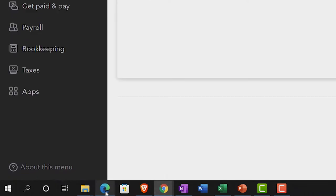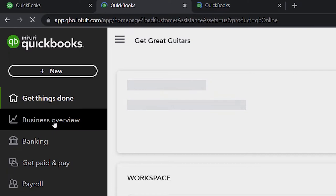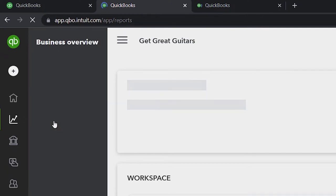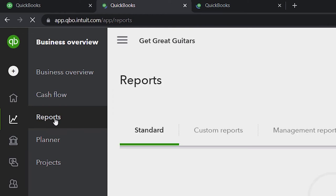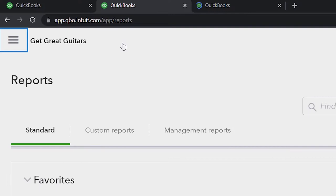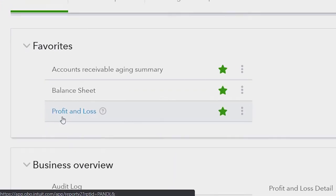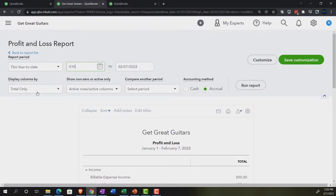Back to the business view, we're in the second tab now. Reports in the business view under the Get Great Guitars file are found under business overview, then reports. We're going to close up the hamburger and open just the income statement — the profit and loss, the P&L. We'll do the range change from 01/01/22 to 02/28/22, run it, and go to the tab to the right.